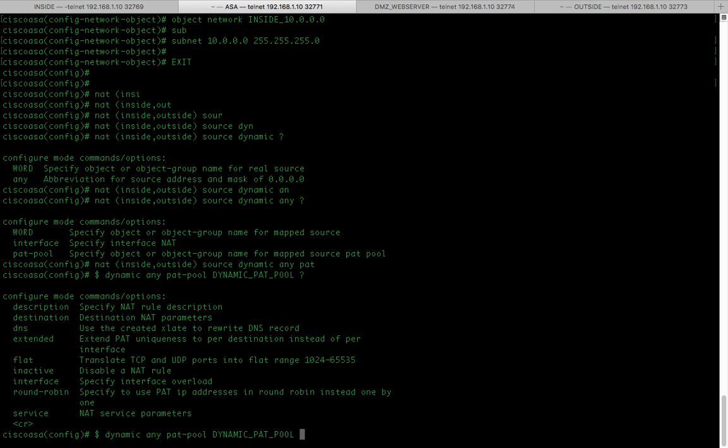There are additional options when configuring dynamic PAT pool. In this example we are going to use round robin. Round robin method assigns an address port from each port address translation address in the pool before returning to use the first address again and then the second address and so on.